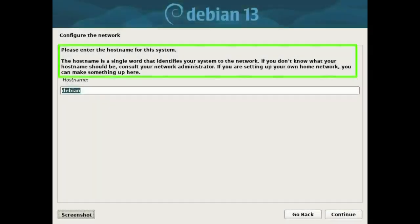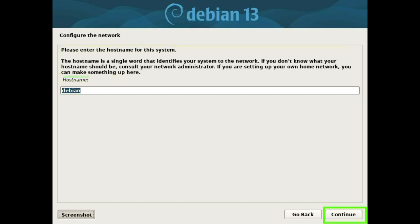Please enter the host name for this system. The host name is a single word that identifies your system to the network. If you don't know what your host name should be, consult your network administrator. If you are setting up your own home network, you can make something up here. Press the continue button.